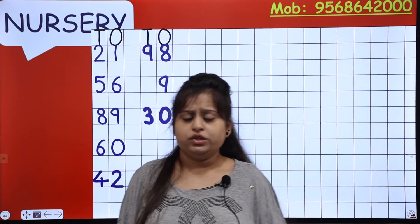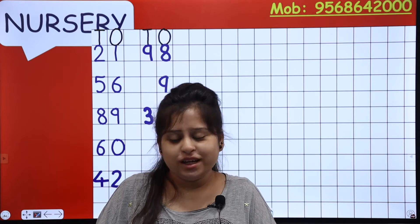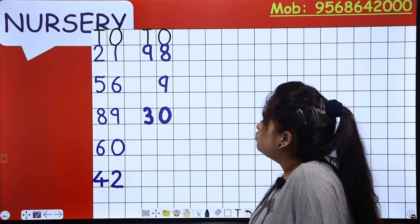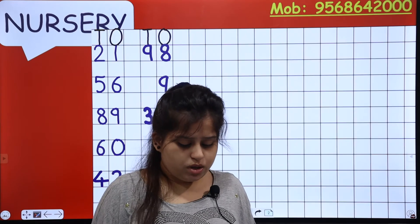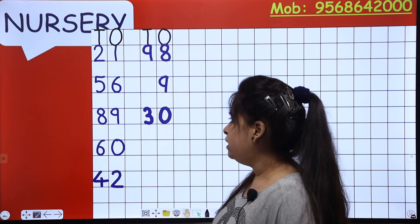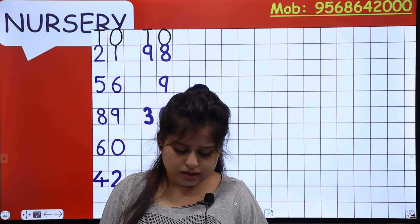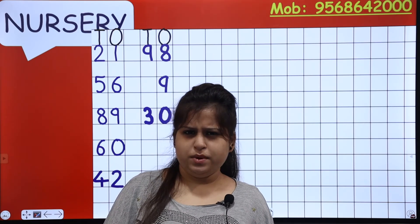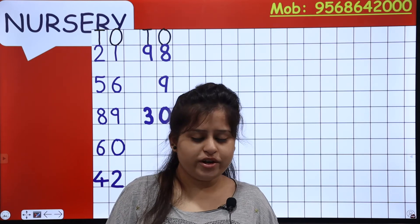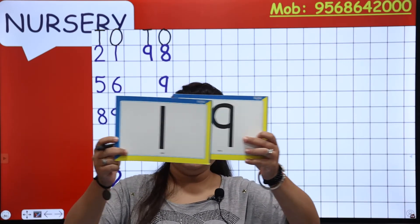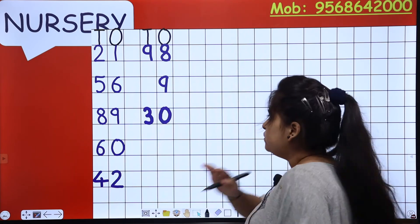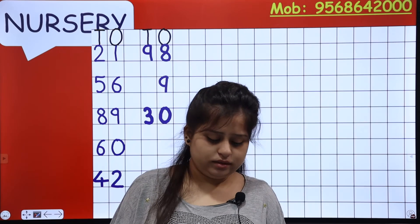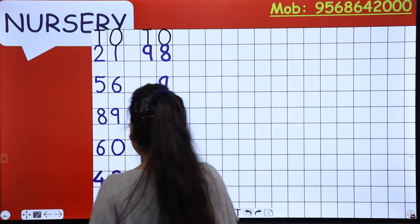We are going to add two more numbers to our dictation. Which number comes after 1, 8 — eighteen? Eight, nine — so the number is nineteen. One, nine — nineteen. You are going to write number nineteen. Write it down, and don't forget to leave the blocks.